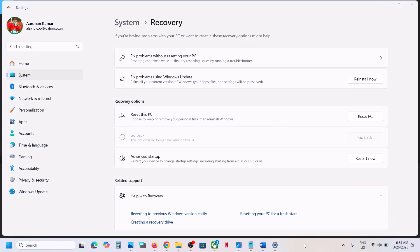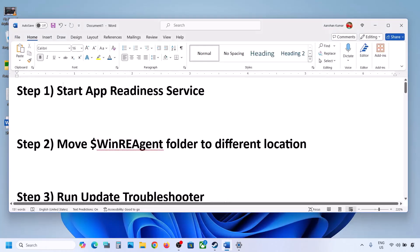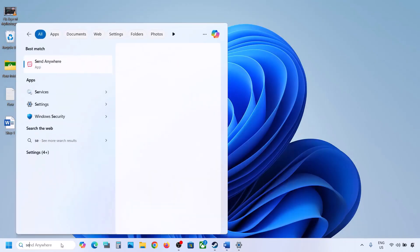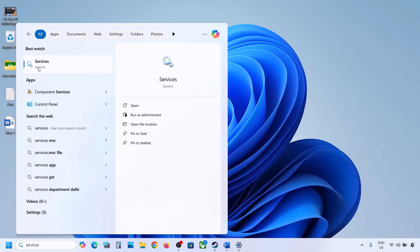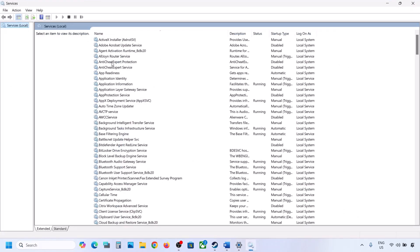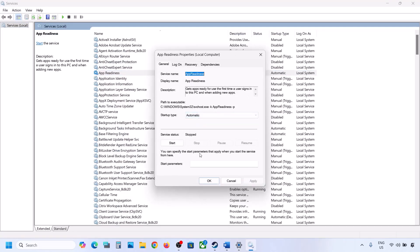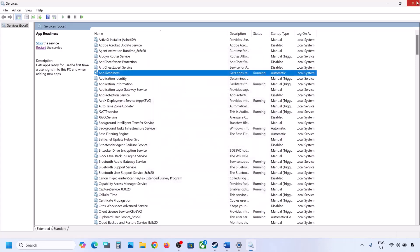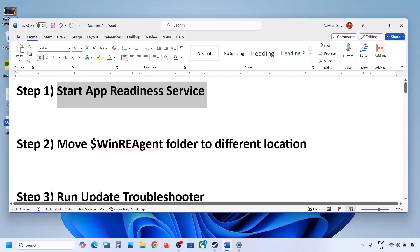The first step is to start the App Readiness service. Type 'services' in the Windows search box and click on Services. Over here you can see App Readiness — make a double click on it, set it to Automatic, click on Apply, click on Start if highlighted, and then click on OK. Now try to update. If it's still not updating, move to the next step.